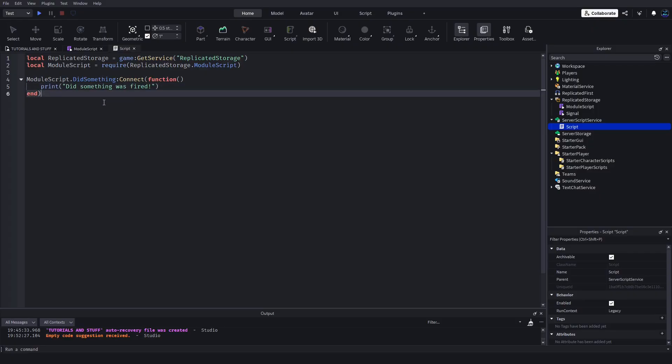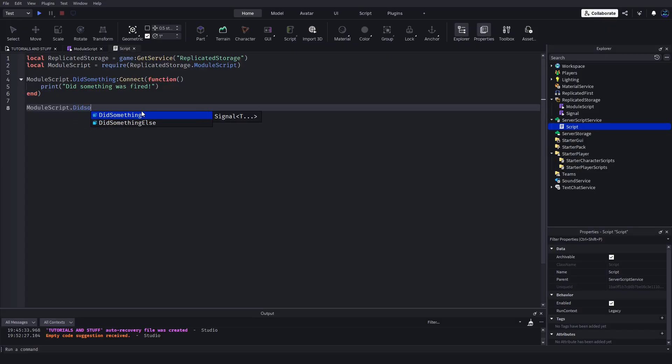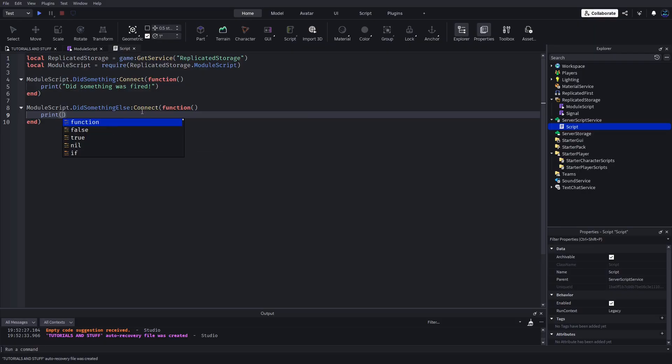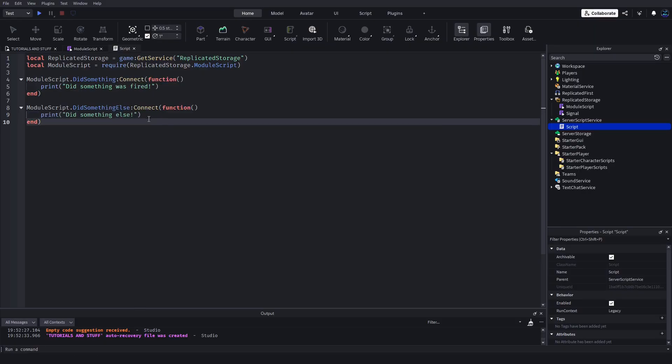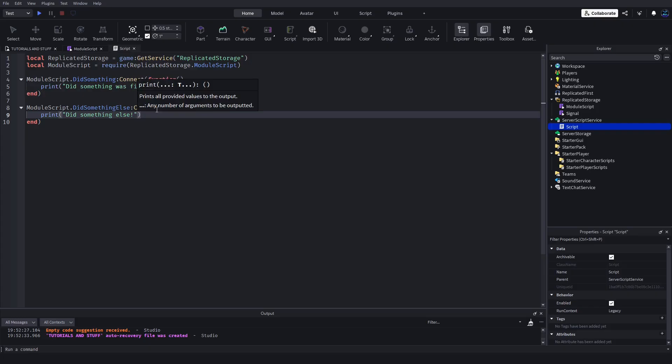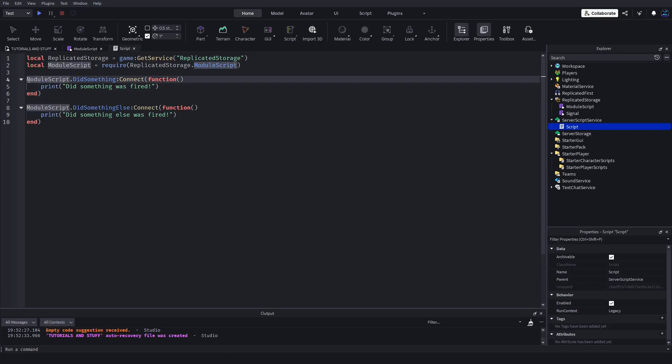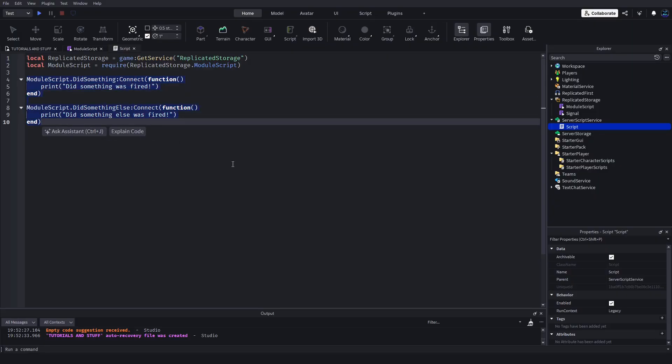The AI literally auto-filled it for me. And then of course with the other one, DidSomethingElse:Connect(function) print 'did something else was fired'.